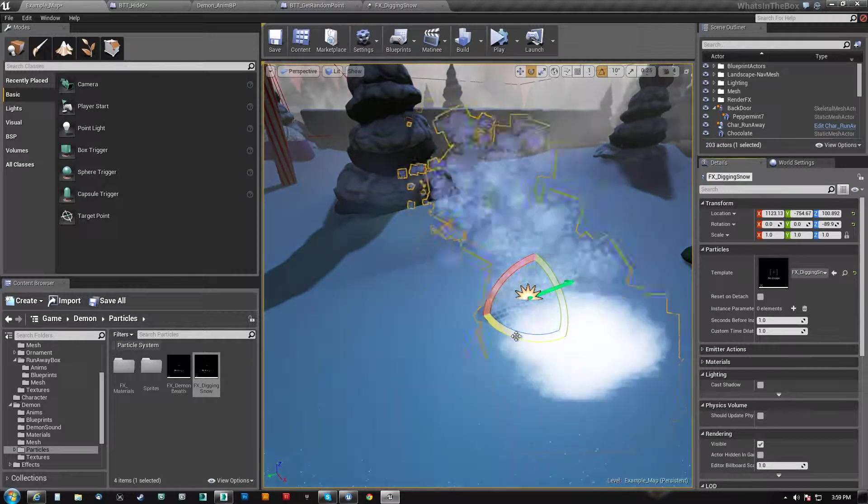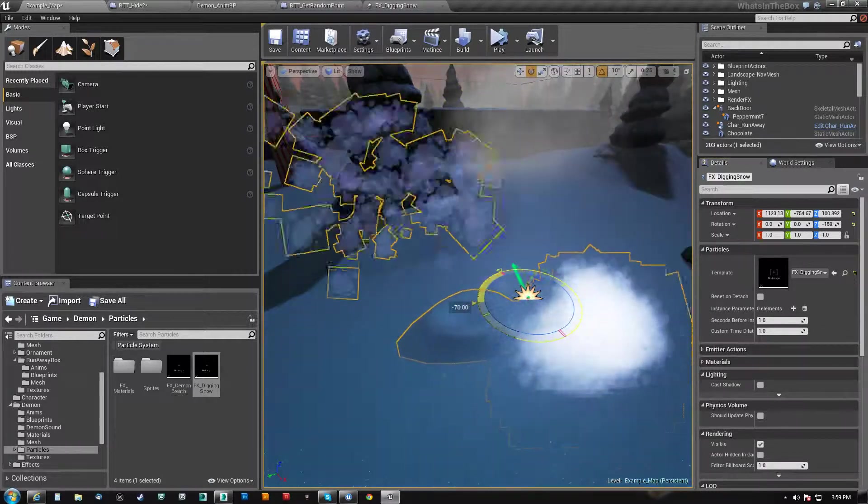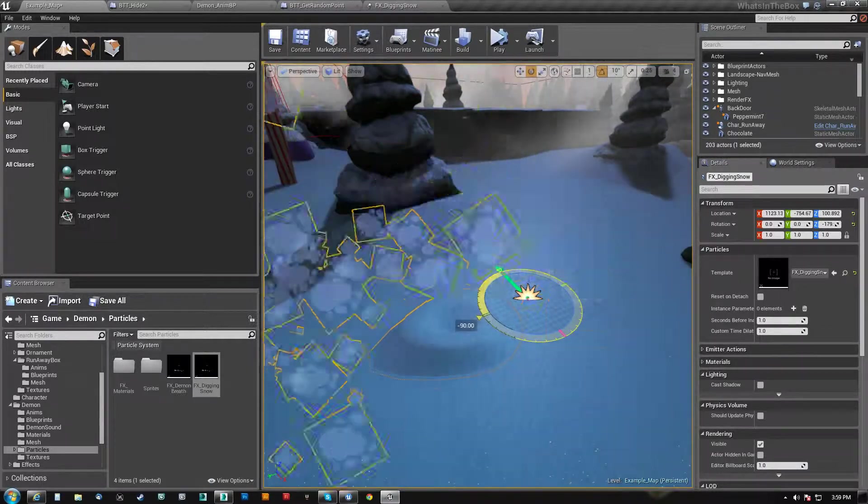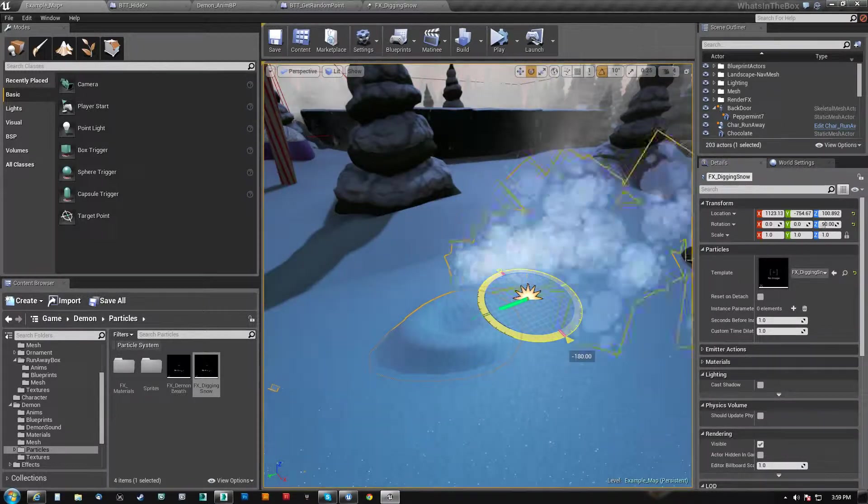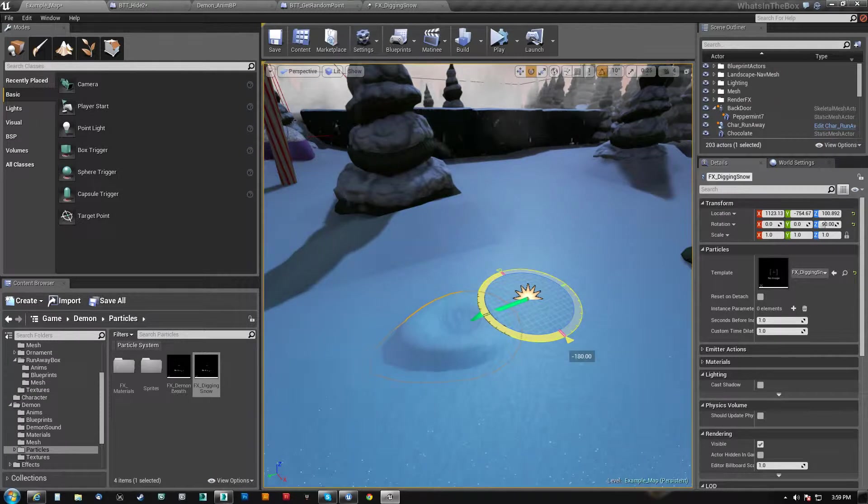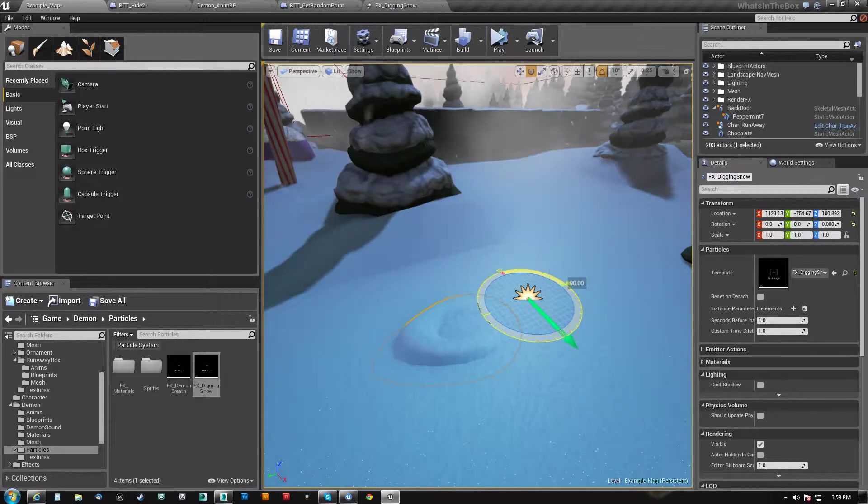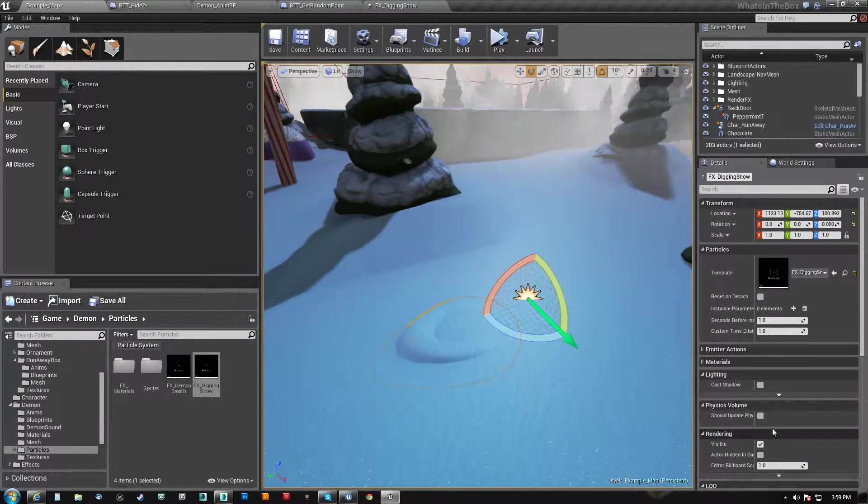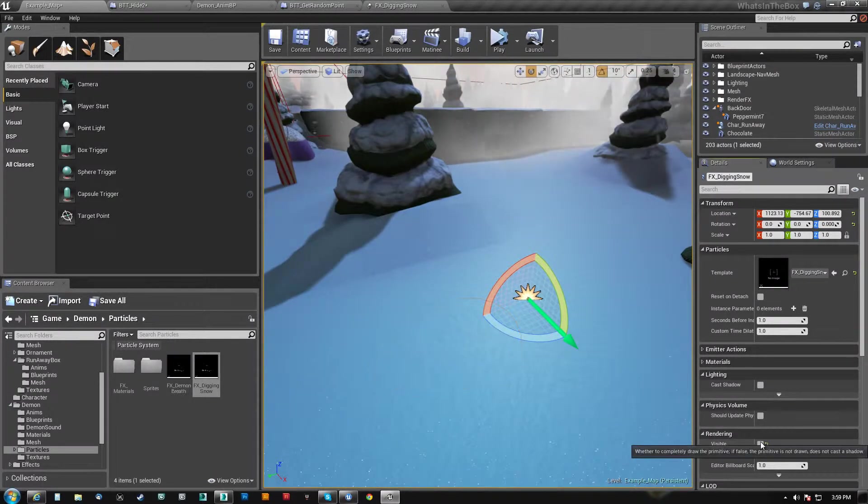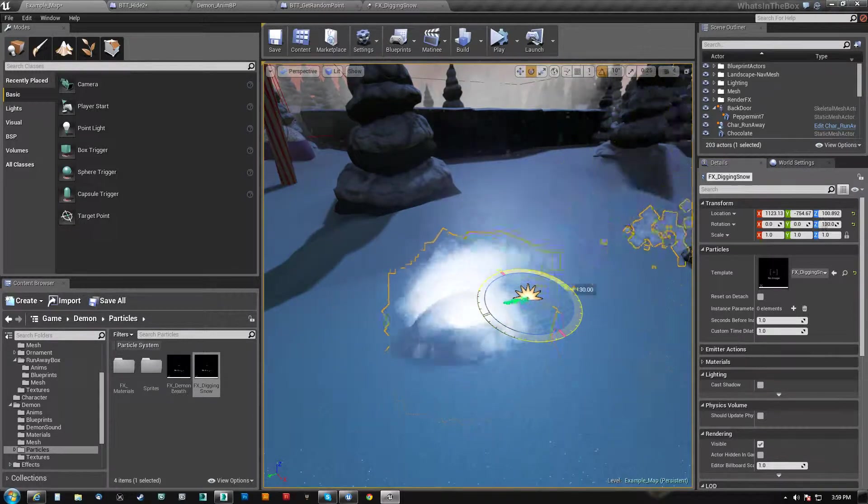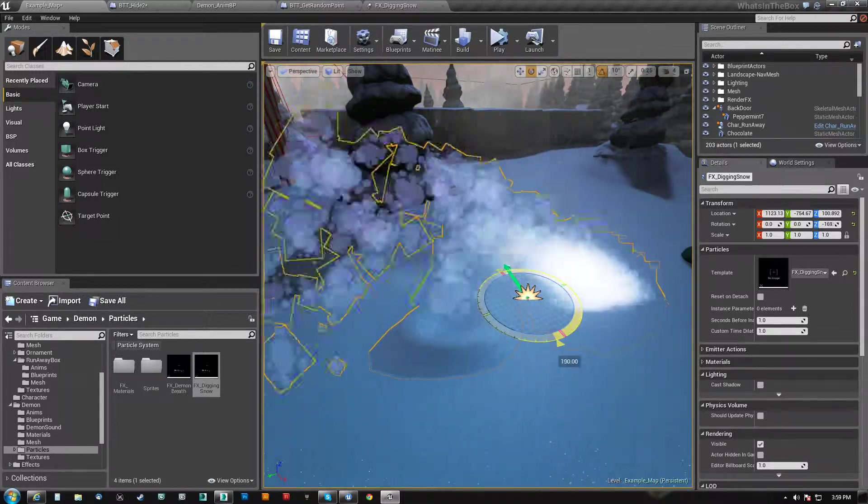So if I actually play this and while it's playing, I turn this, you can see that the sprite particles are changing direction, but the mesh particle system does not.